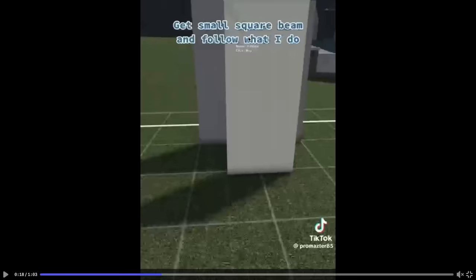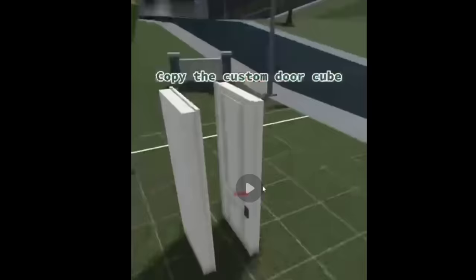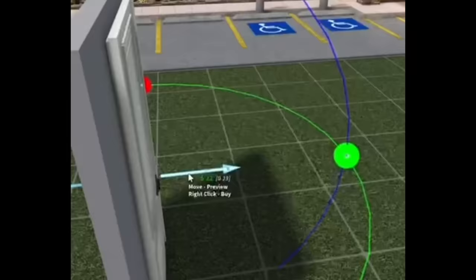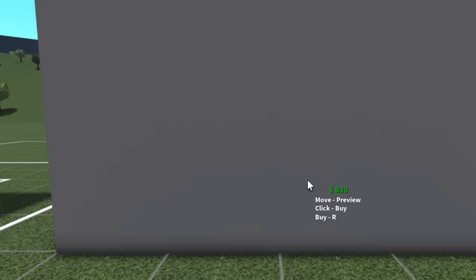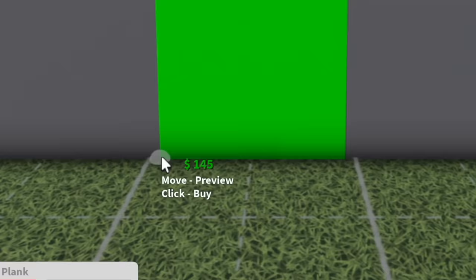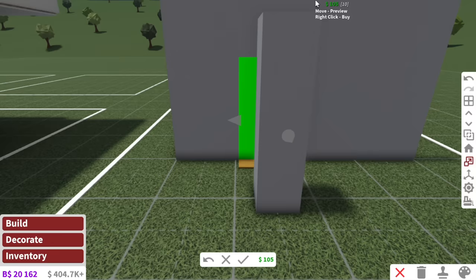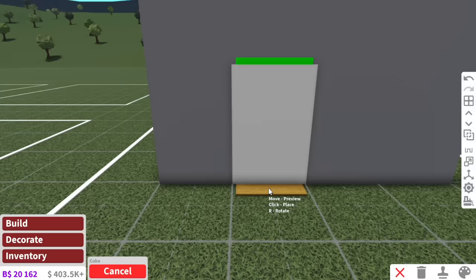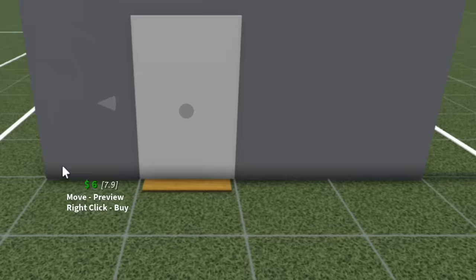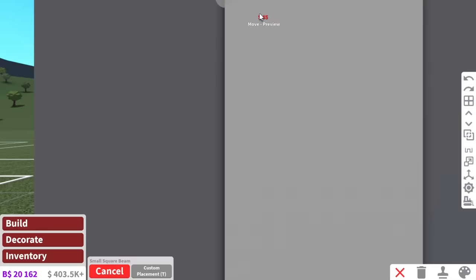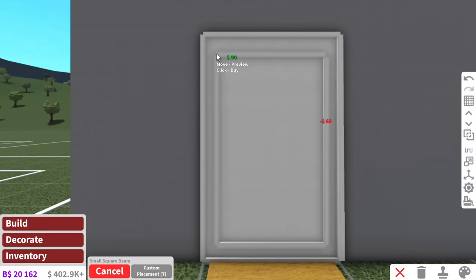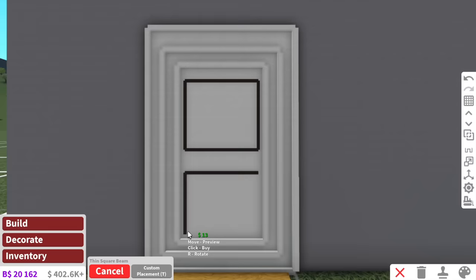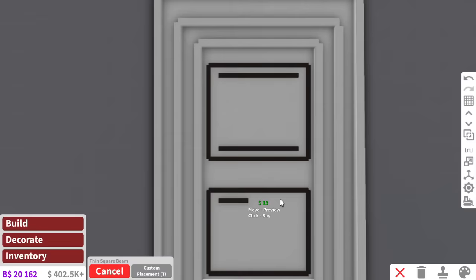First, get a cube and scale it to the door size you want. Get small square beams and follow what I do. You kind of done like a little door pattern. And then get the flush secret door and place a horizontal plank on the bottom. Copy the custom door cube and place on the horizontal plank. Okay, it sounds easy enough, right? Okay, so I have a wall here. Place the flush secret door. I need to paint this because I cannot see where it is. And then he placed a horizontal plank on the bottom. I really hope this works. I'm gonna quickly open this to see. Okay, and then we make our custom door. This would be really cool for detailed builders. In his build hack, he made the door bigger than the secret flush door, but I'm gonna make it the same size. And I guess we outline the door with small square beams and make it fancy. And I don't know about you guys, but these Bloxburg building hacks, I just get more and more advanced. Still annoyed about build hack number four.